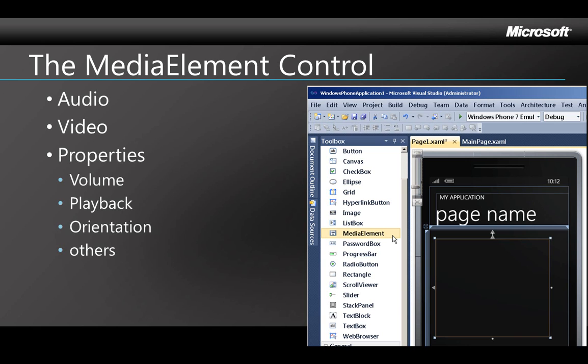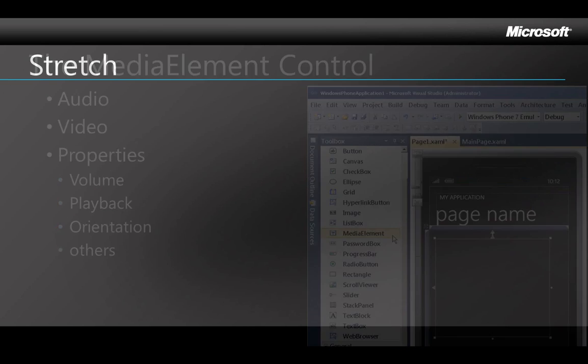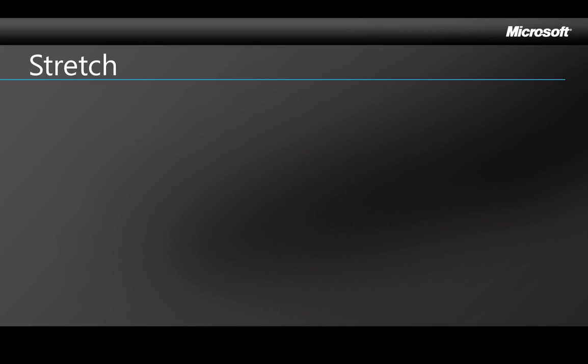And now let me talk about some of those properties of the Media Element. First, the Stretch property. This applies to video only because it refers to how the content relates to the size of the control. Here are the possible settings.